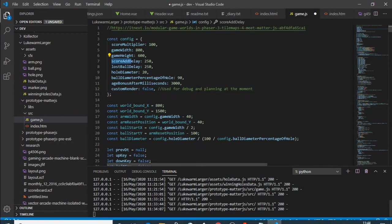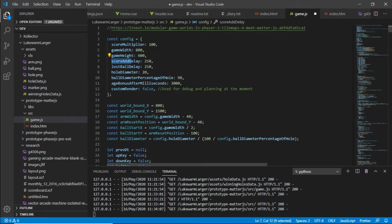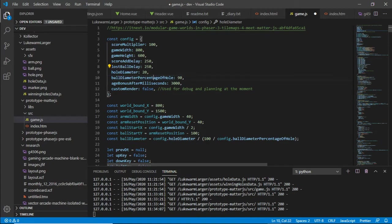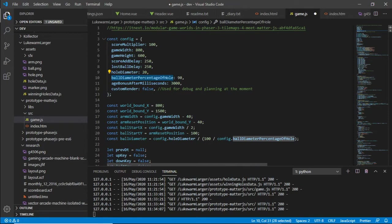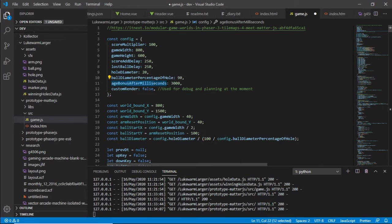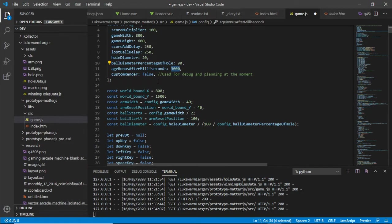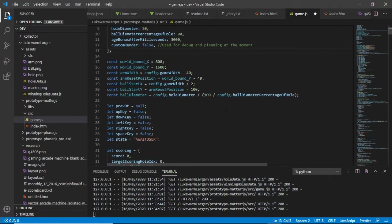Onto some code - the index page is simple. In game.js, the config runs parameters such as the score delay - that's the delay you saw when the score was being updated - and there's a lost ball delay, a hole diameter, and a ball size set at 90% of that hole diameter. I work out the ball diameter from those two parameters. There's also a delay for the age bonus, which counts down every three seconds.